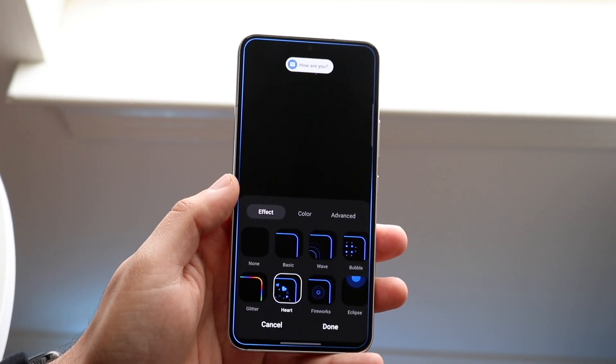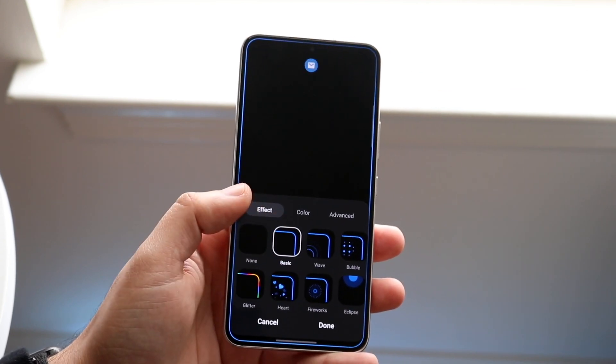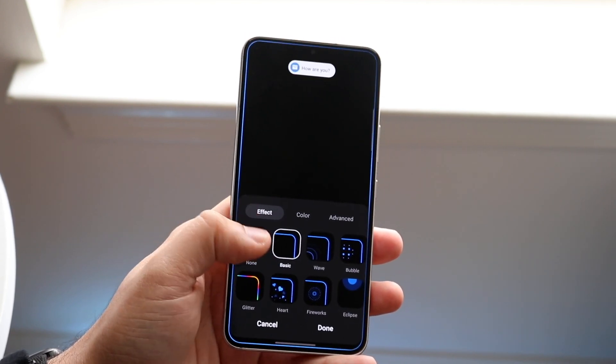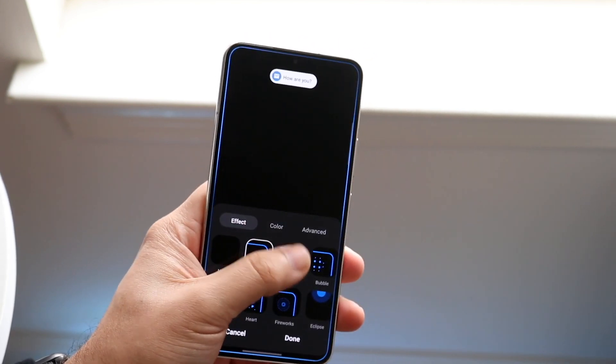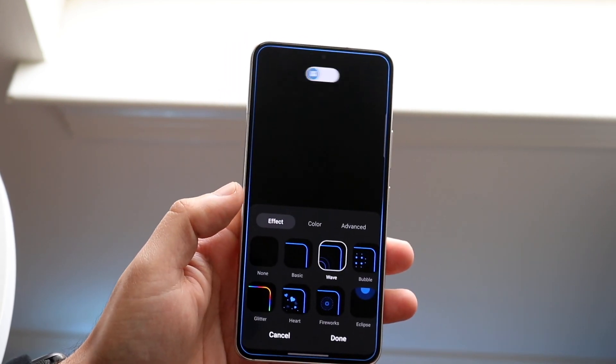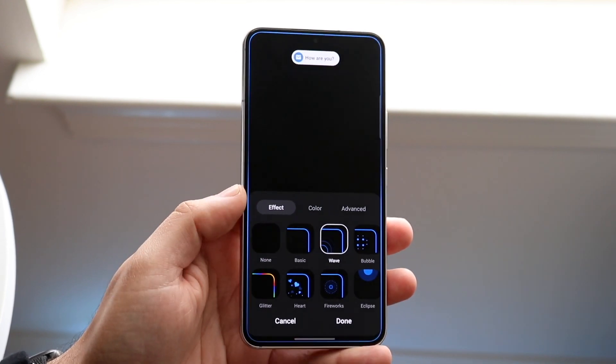But you can change this whichever way you want to. You can go with the Heart one if you'd prefer, or the Basic one which is just the edge lighting style. There's also Wave — there are a lot of different options here, which is great.